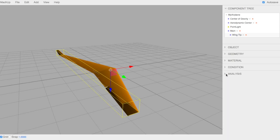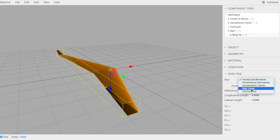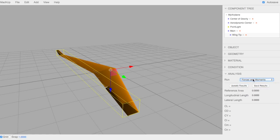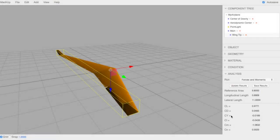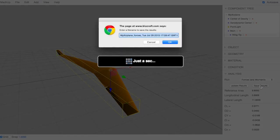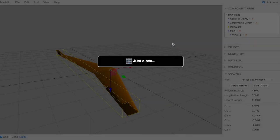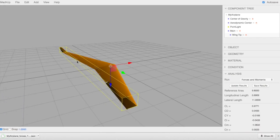So that's the condition, and now we'll go to the analysis. There are a number of different functions you can run: Forces and Moments, Derivatives, Aerodynamic Center, Stall and Distribution. With all of them, you can update results — it does some math and shows you the main parameters. And then all of them, you can go ahead and save results — it will allow you to download a file with all of the detailed data from that analysis.